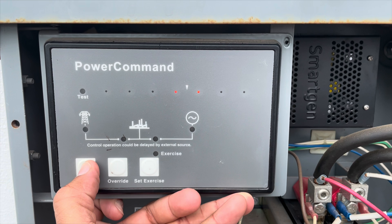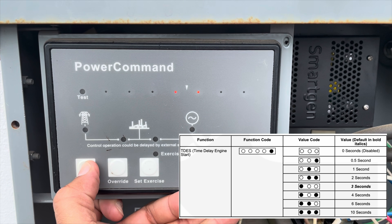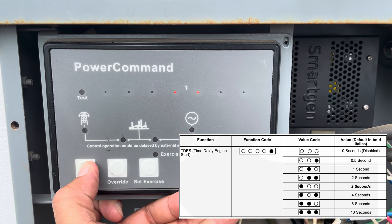Now that we know how to navigate through the configuration mode, let's go through each function. Starting with the TDES — time delay engine start — this is the time it will take for the ATS to send the signal for the generator to start. It has a range from half a second to 10 seconds.